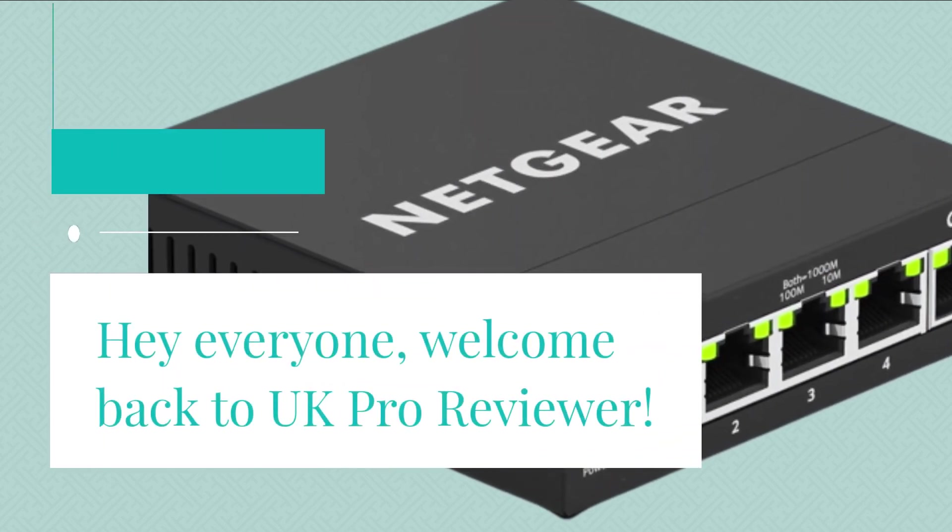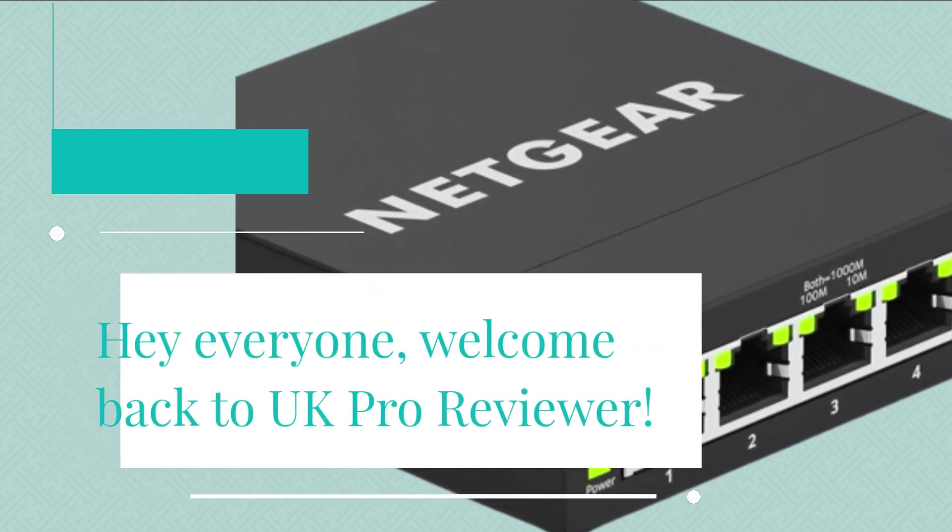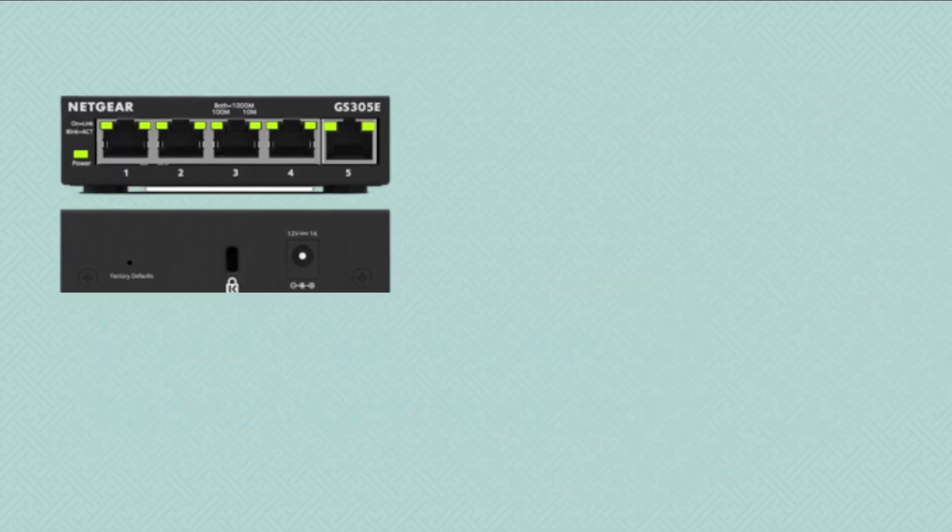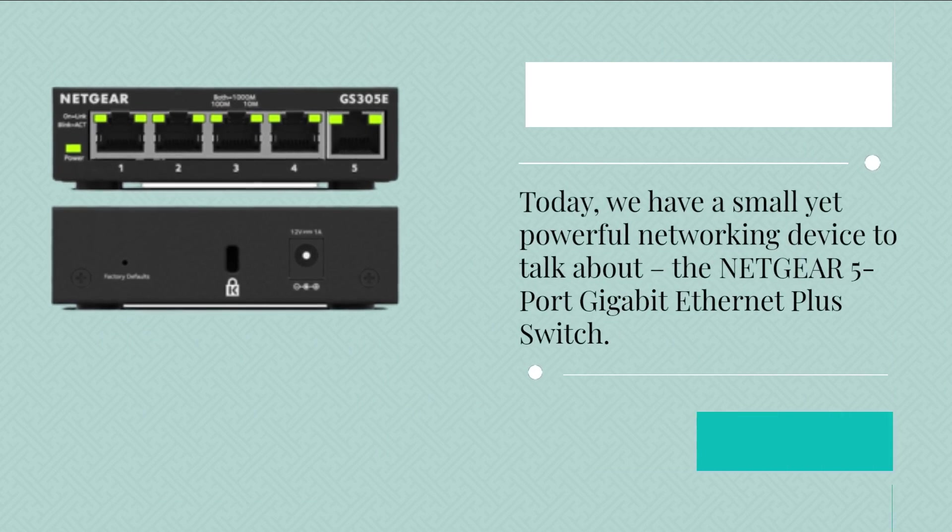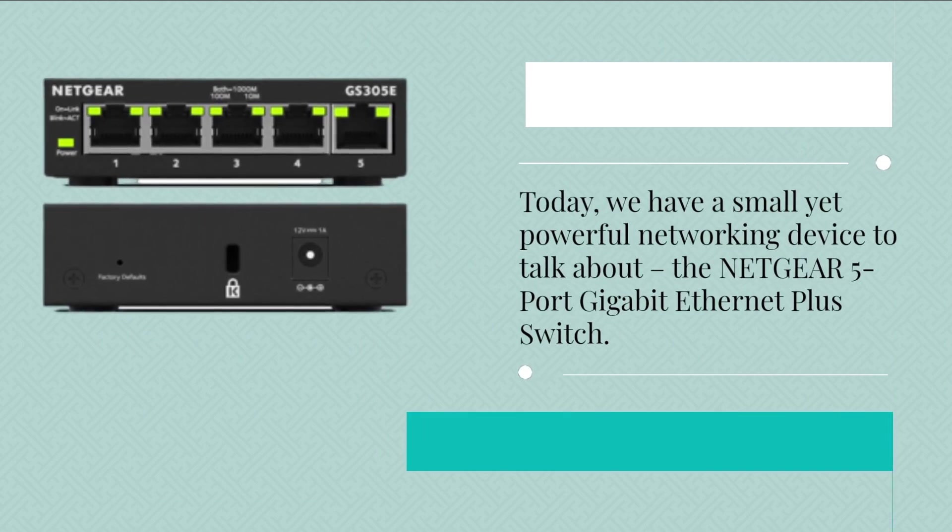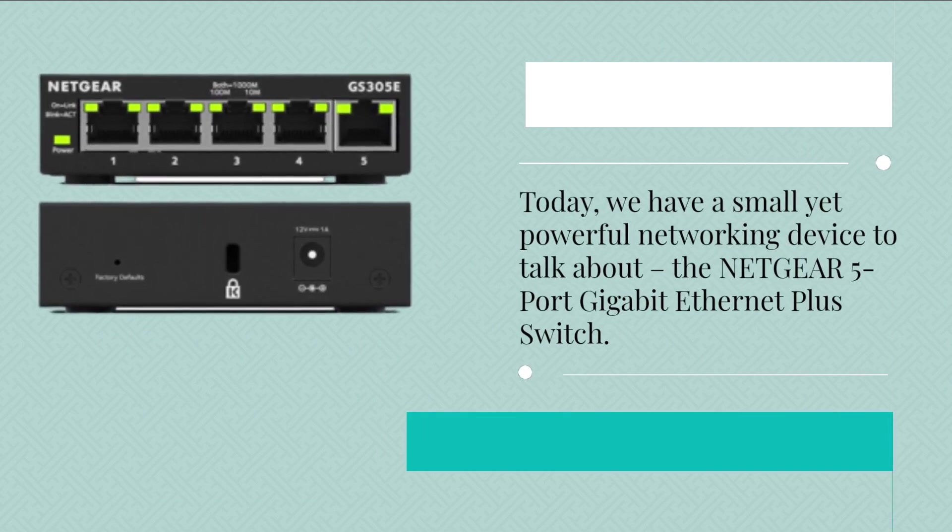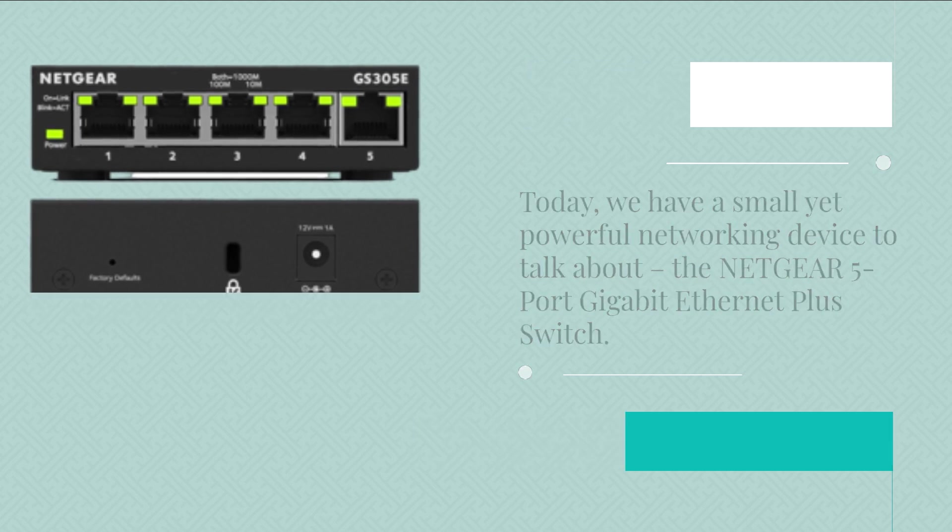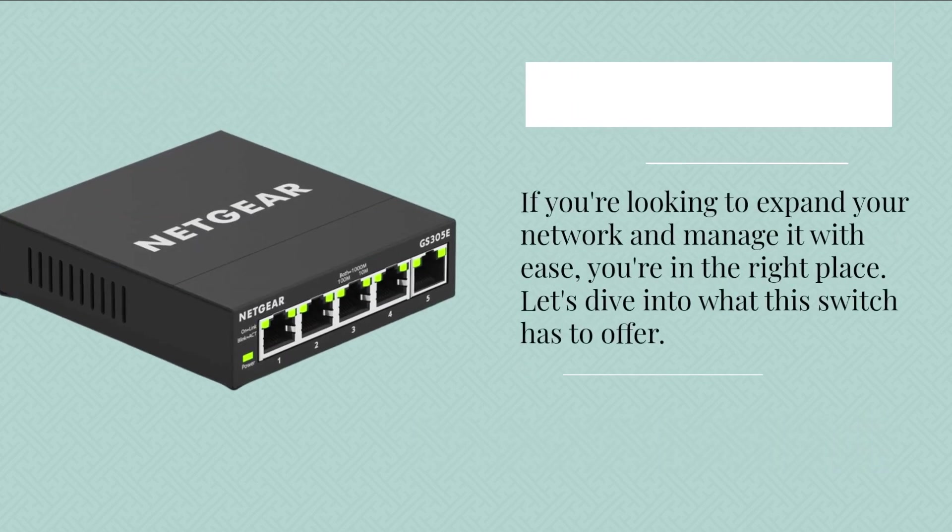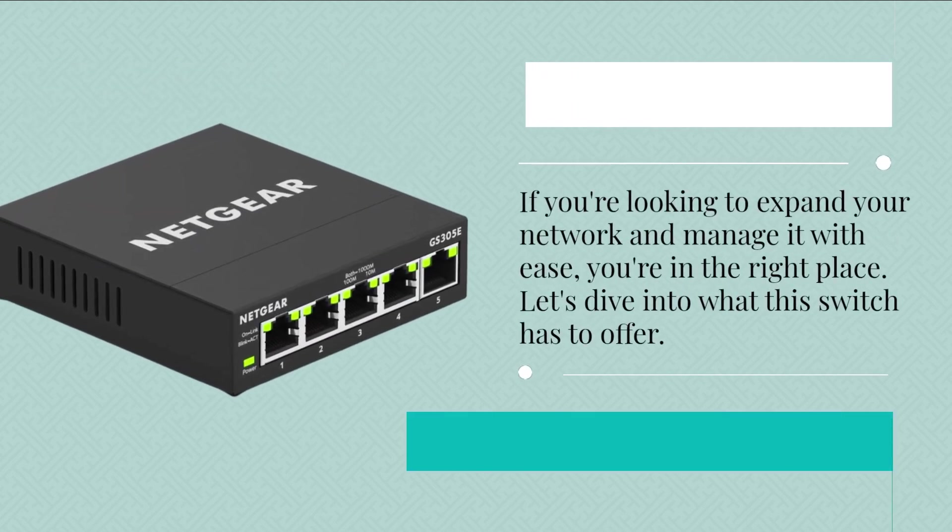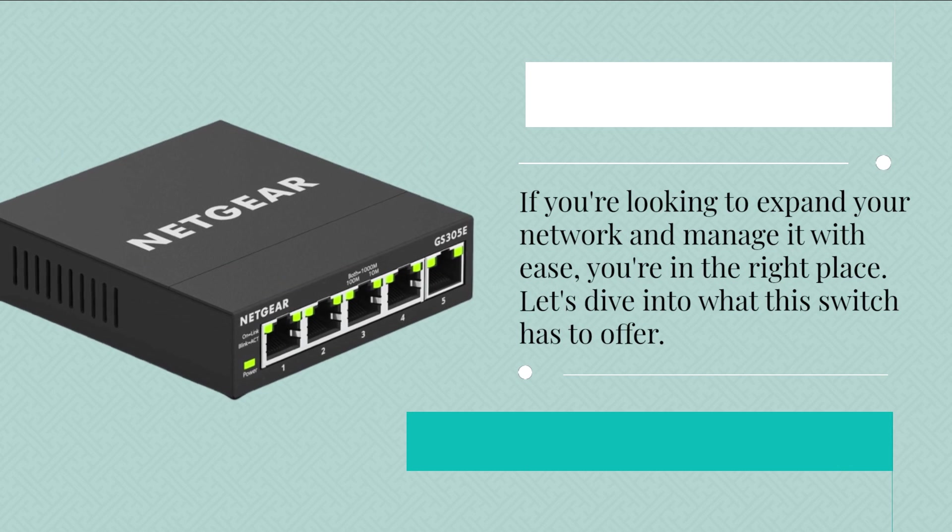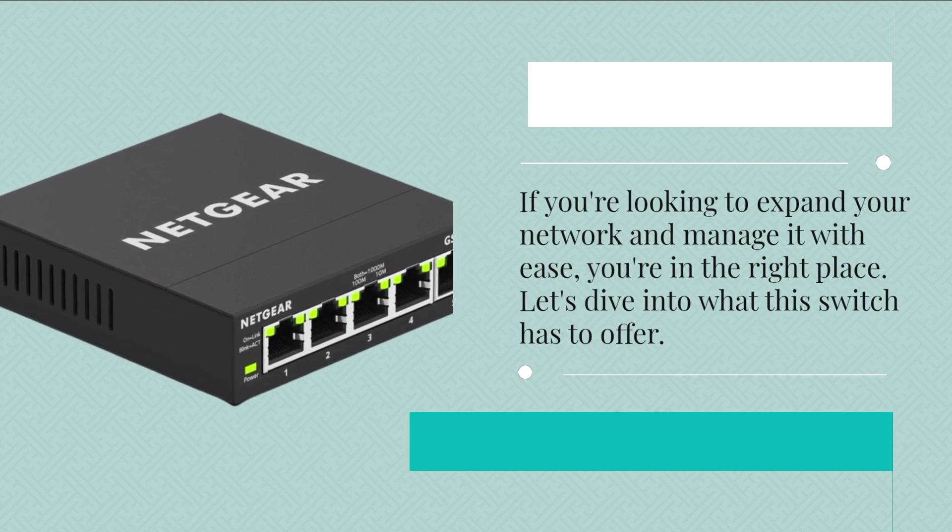Hey everyone, welcome back to UK Pro Reviewer. Today, we have a small yet powerful networking device to talk about, the Netgear 5 Port Gigabit Ethernet Plus Switch. If you're looking to expand your network and manage it with ease, you're in the right place. Let's dive into what this switch has to offer.